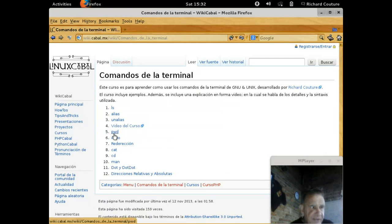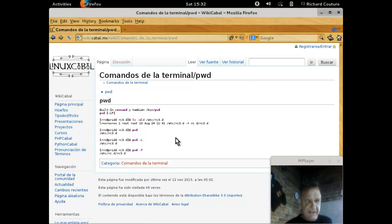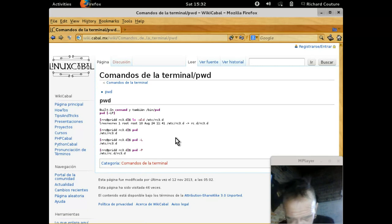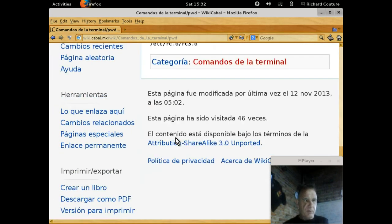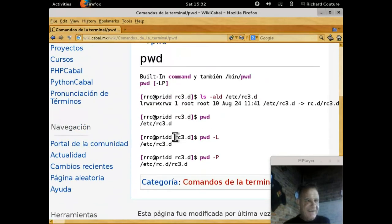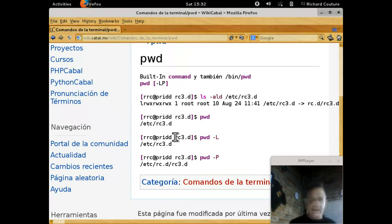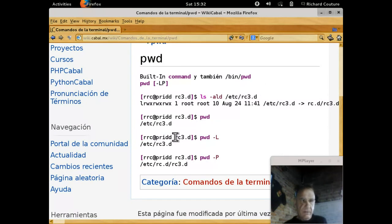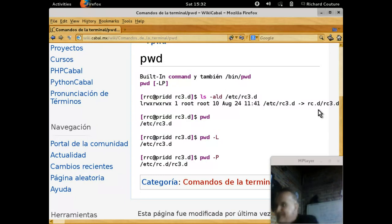We're going to go to the wiki, wiki.kabal.mx or linuxkabal. And now we're going to start with the command PWD. We're going to expand the code a little.